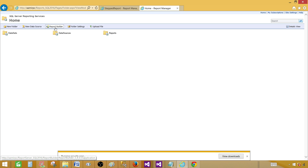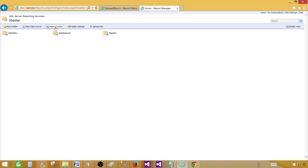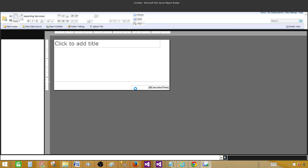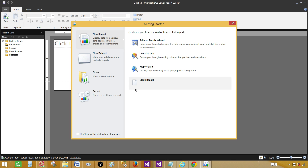Go to the Report Manager. In Report Manager you have a tab called Report Builder — click on that to open it. I'm using SQL Server 2016 CTP 2, but if you're using SQL Server 2014 it doesn't matter — it's the same. Click New Report and you'll see the Table or Matrix Wizard.